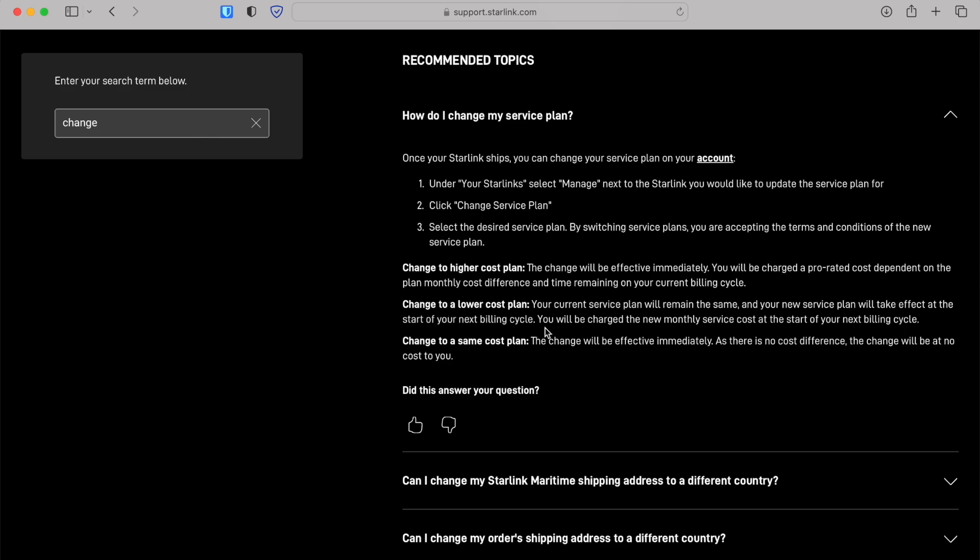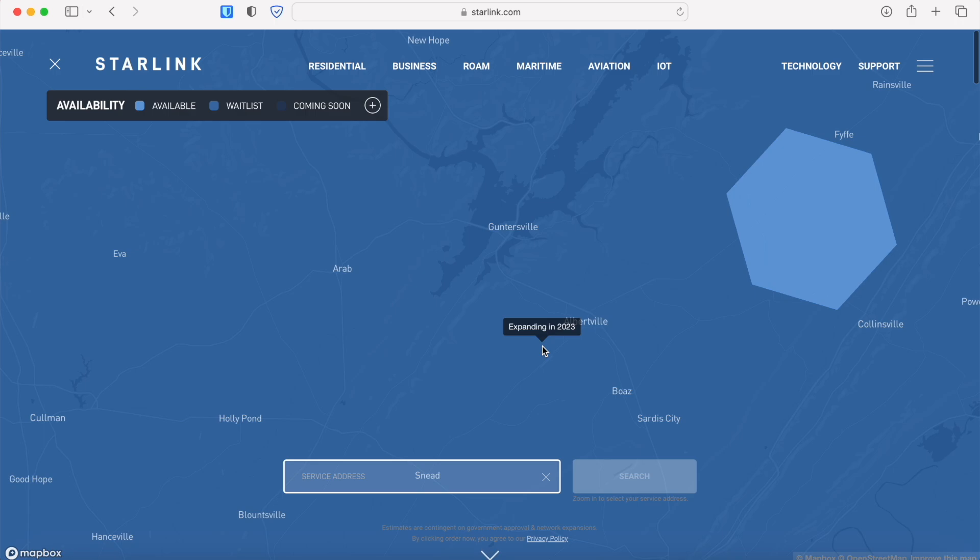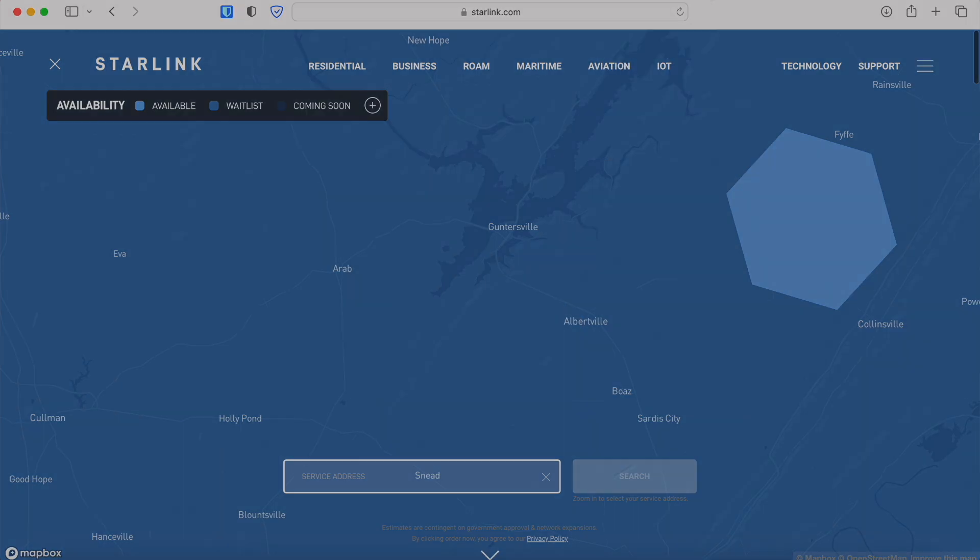Another thing to keep in mind if you're changing from Roam to residential is that your service address will be the GPS location of where your Starlink Roam unit currently is when you make the change. So make sure you have it installed at your service address because there's no guarantee that you'll be able to change it later on, especially in a wait-listed area.